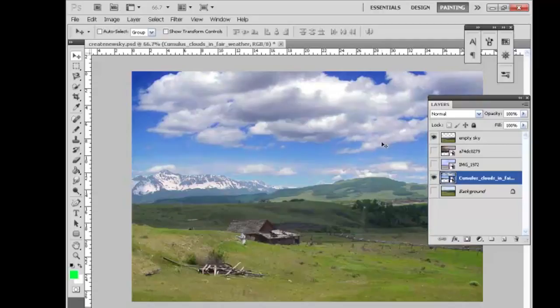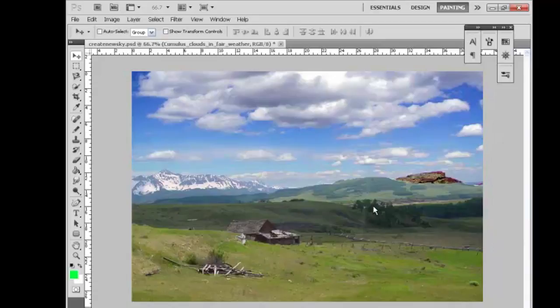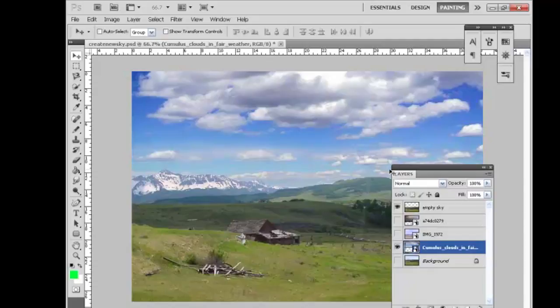So that's one way to change skies on an image. When you've got a great foreground, a great middle ground, but the sky is just boring or doesn't work, pick a sky that you like and you can drop a new sky right into a photo with the power of Photoshop. Thanks for watching. And if you have questions go to our forum and ask there.